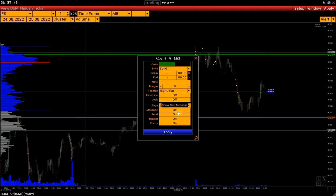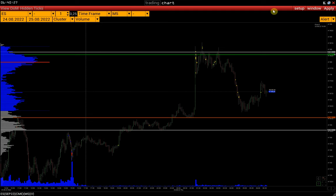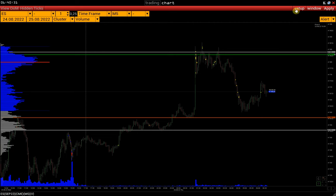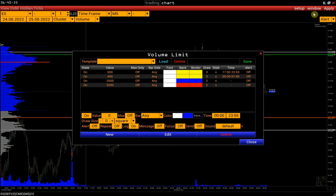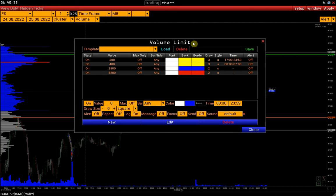Let's look at setting volume alerts. All available alerts are located in the Limit settings menu, so let's open the Limit window. We select a certain limit and activate the alert function. To receive a push notification to the mobile app, we should activate the Send to Mobile Device function. We also check whether the Mobile App Local function is activated in the General Alert settings.